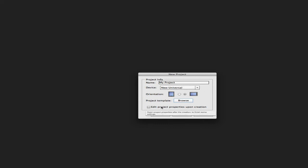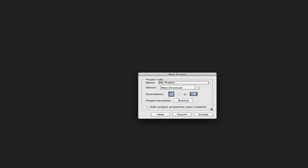You also have this Edit Project Properties Upon Creation option. If you enable this, as soon as you create the project, QUIC will open the project properties window for you. This is something that most people should do but often forget.